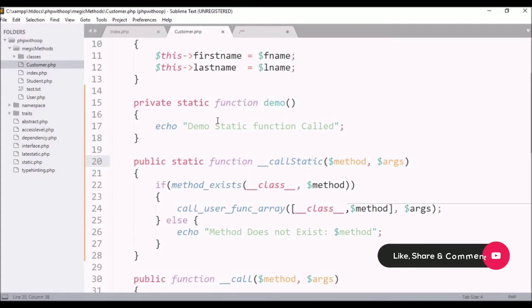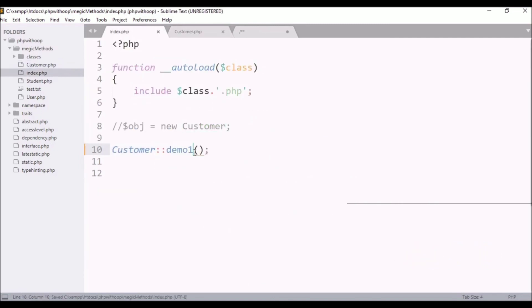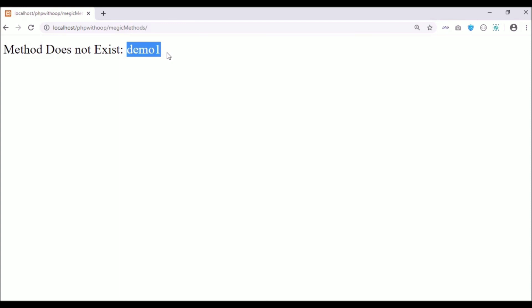As I will refresh this, demo static function is called which is static function is called automatically. And if you use a function which doesn't exist, then the else method does not exist message appears, like the method you call demo1. So this way you can use call static magic function.